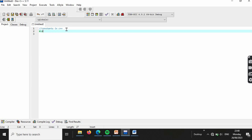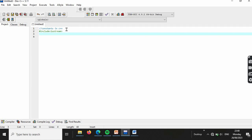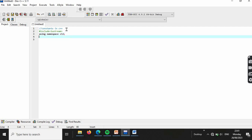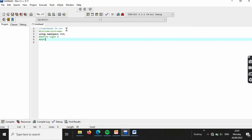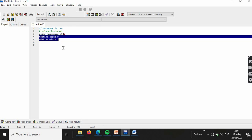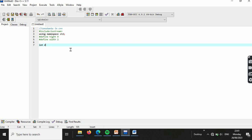Include the `iostream` file for input/output operations. Use `using namespace std` to avoid naming conflict errors. Now define the constant variables using `#define`. For example, to calculate area: `#define HEIGHT` as a constant value, and `#define WIDTH` as a constant value. Area equals height times width. These are constants that cannot be modified.